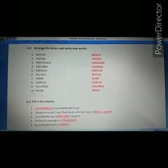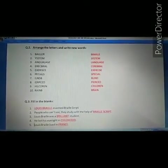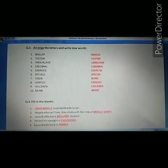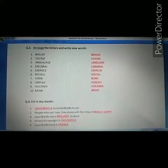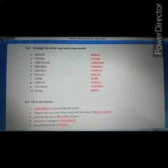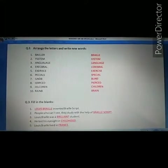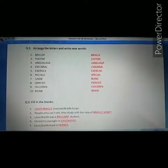Last: Louis Braille lived in a Dash. The answer is France. Louis Braille lived in France.